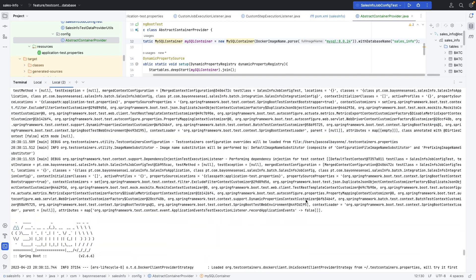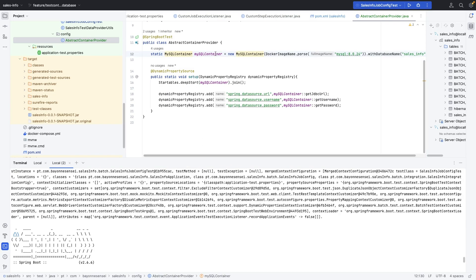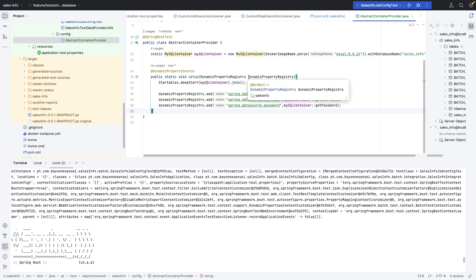This is the same container we started in our AbstractContainerProvider. Testcontainers is very powerful and nice to use for integration tests. This is, for me, the best approach — the high-level solution for your tests — because it simulates the real environment. Hope you enjoyed it. In the next video we are going to deal with Testcontainers for Kafka.